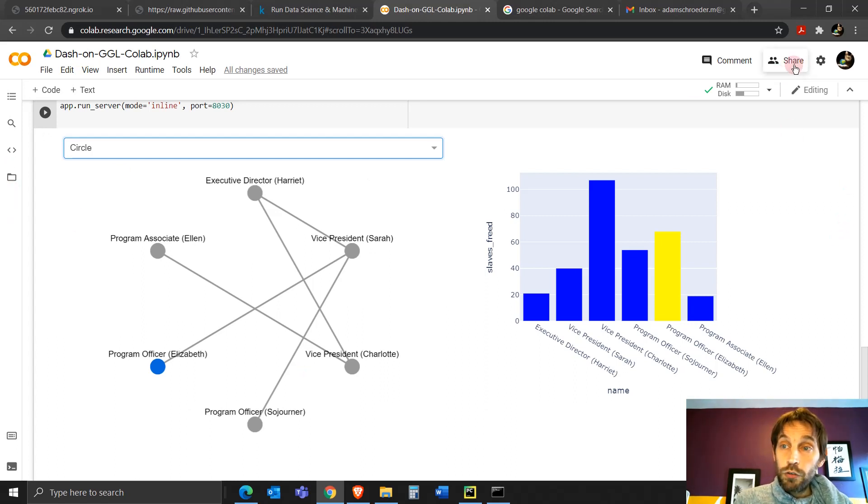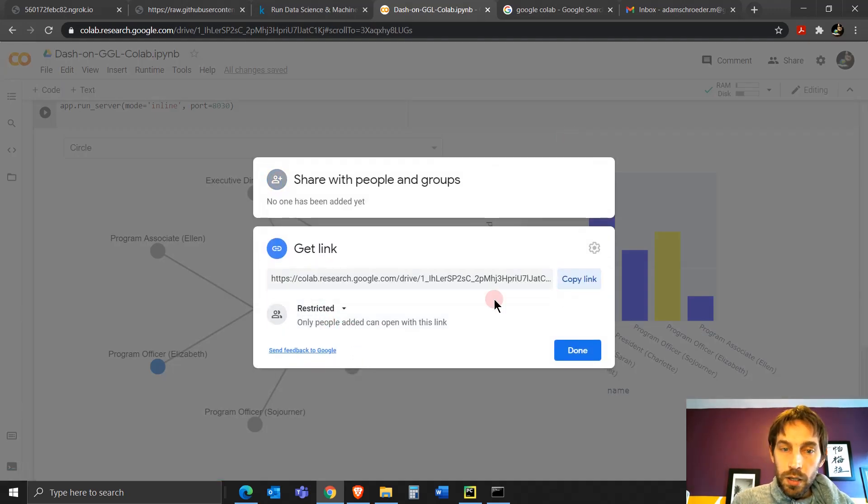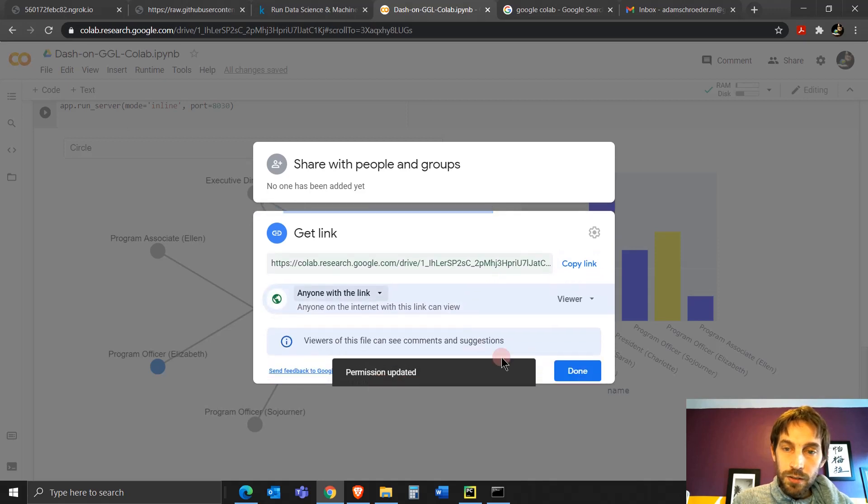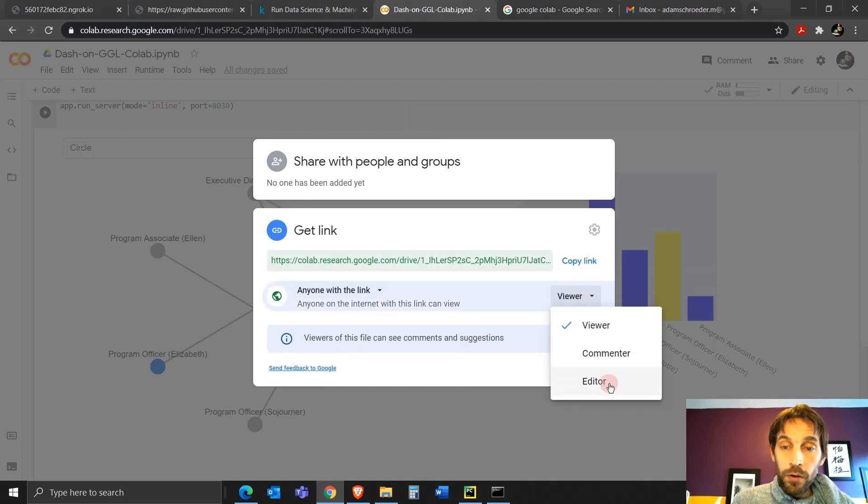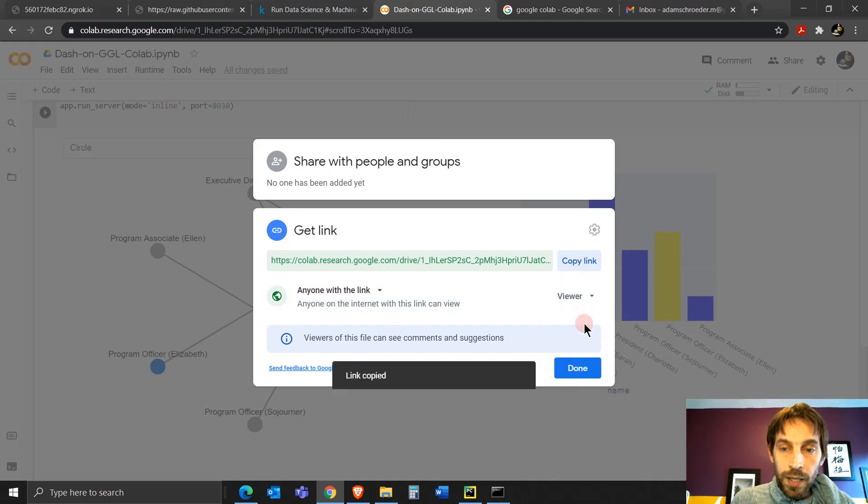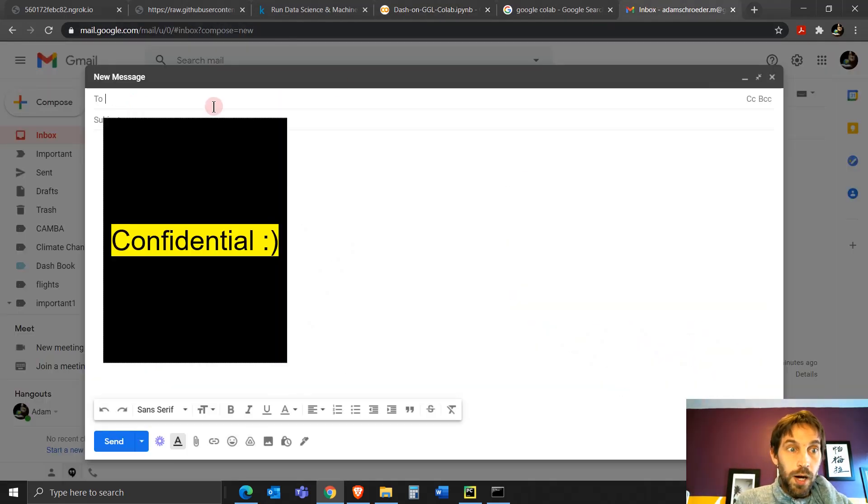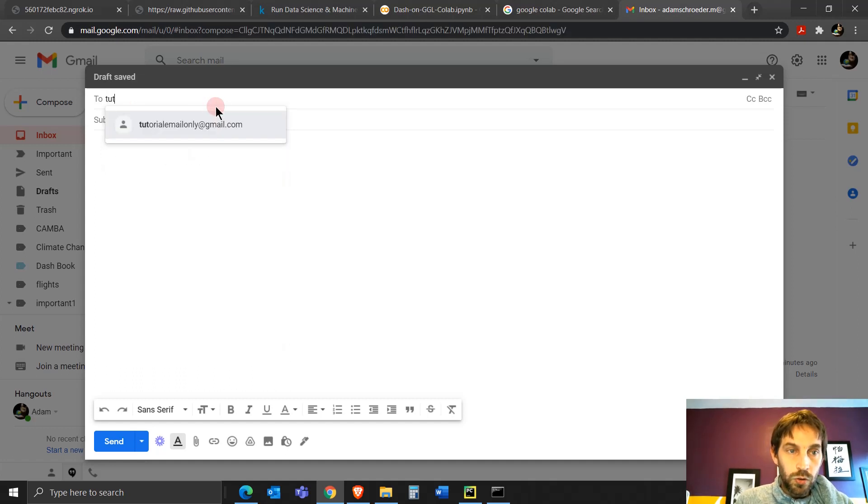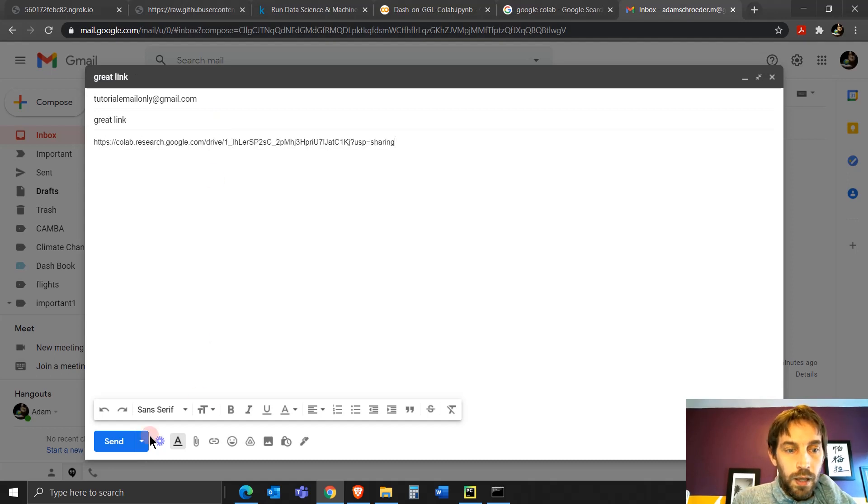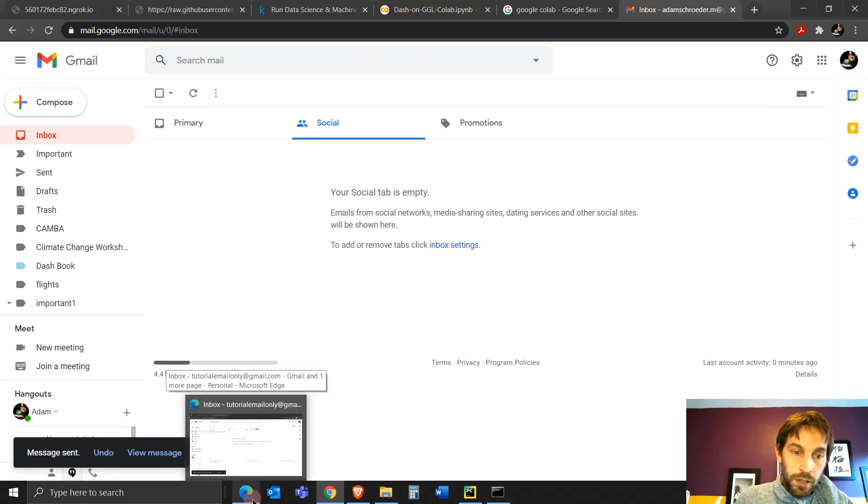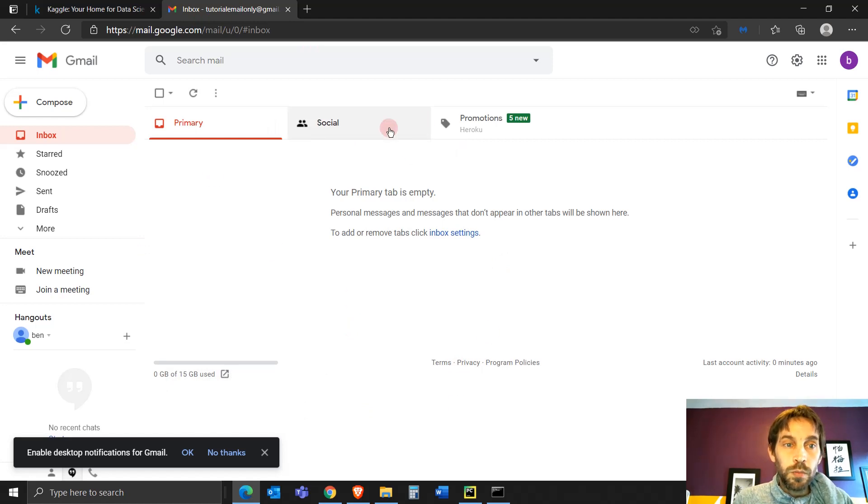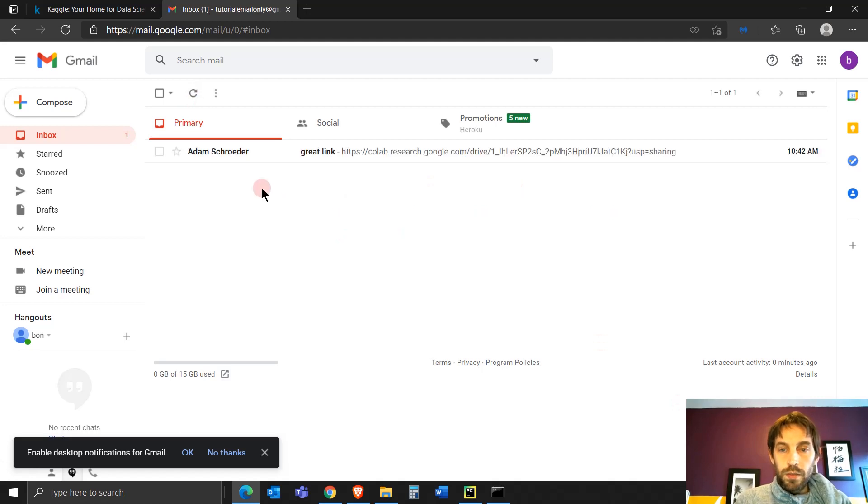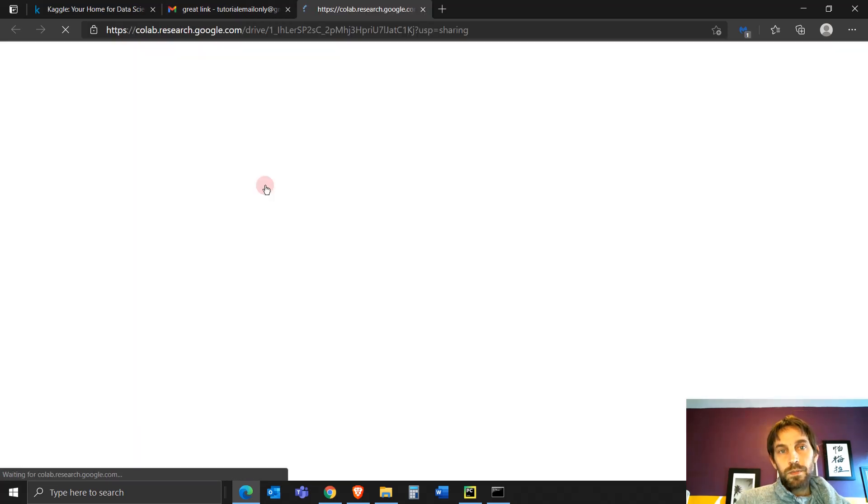So I'm going to click on share. I'm going to click on get link. I'm going to change this to anybody can access it. Only viewer. I don't want them to comment or to edit. Only to view. Then I'm going to copy the link. And then I'll send it to my boss. Let's say my boss is tutorial email. Great link. Here. And then just send. Then my boss or my friend goes into their Gmail account. They're going into their own Gmail account on this browser on their own computer. And then they're going to click on the link that I just sent them.